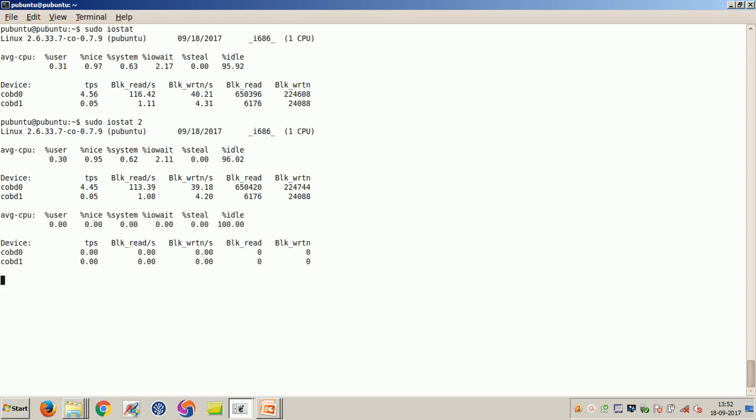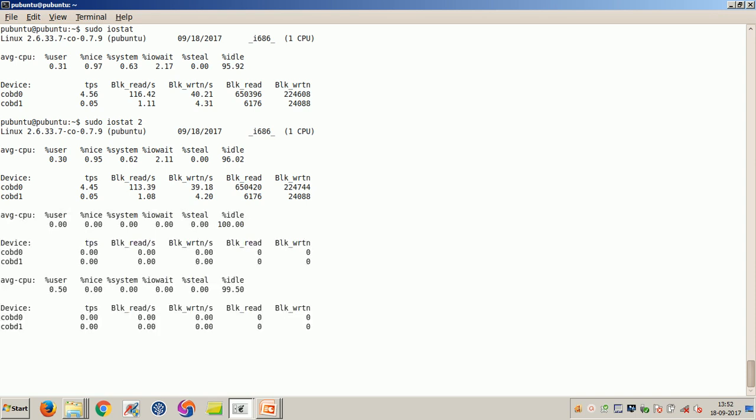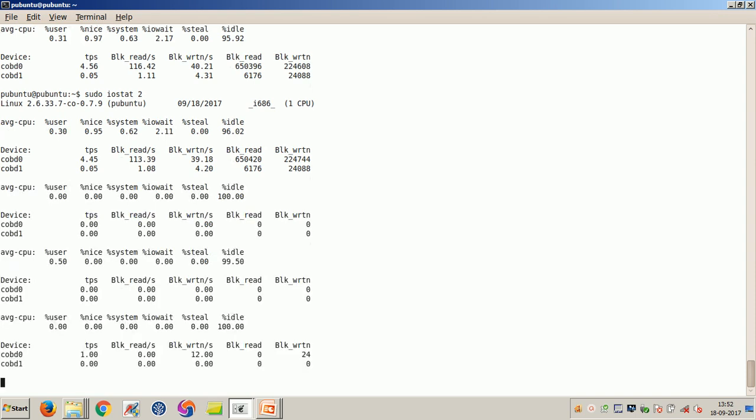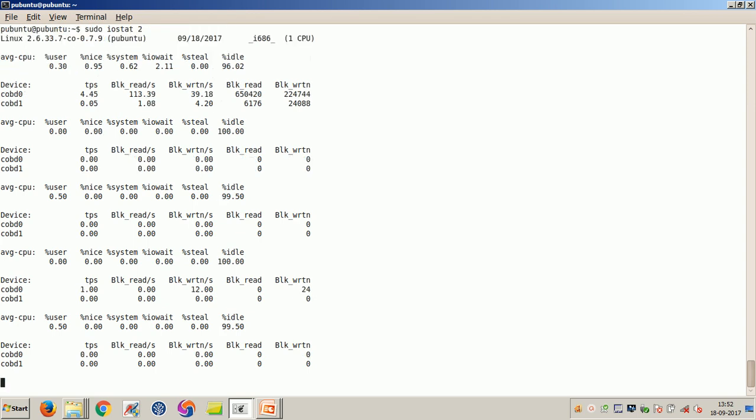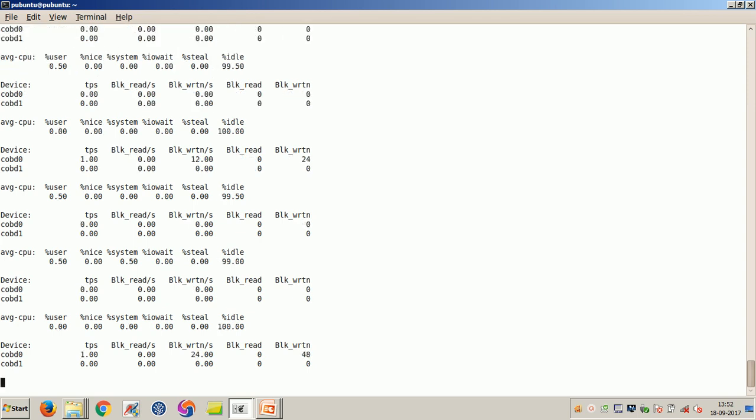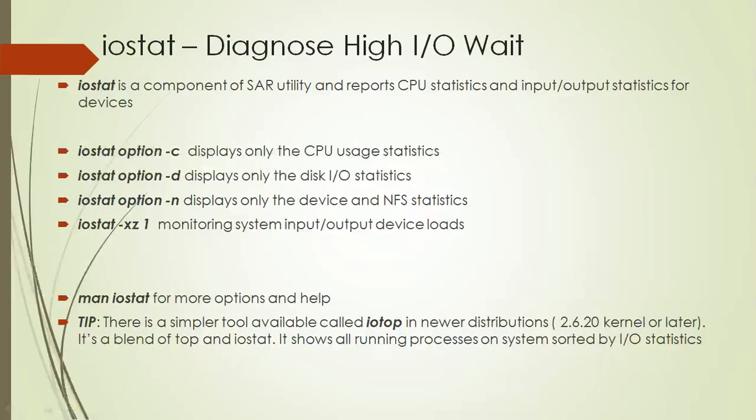Another useful argument to IOSTAT, if you have any NFS shares, is the -n argument. If you have any NFS shares, then you can use the -n argument. IOSTAT will give you input output statistics about all the NFS shares.